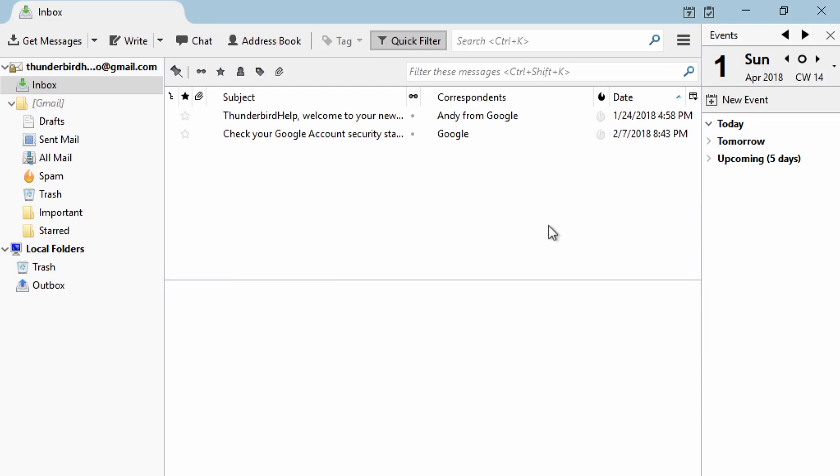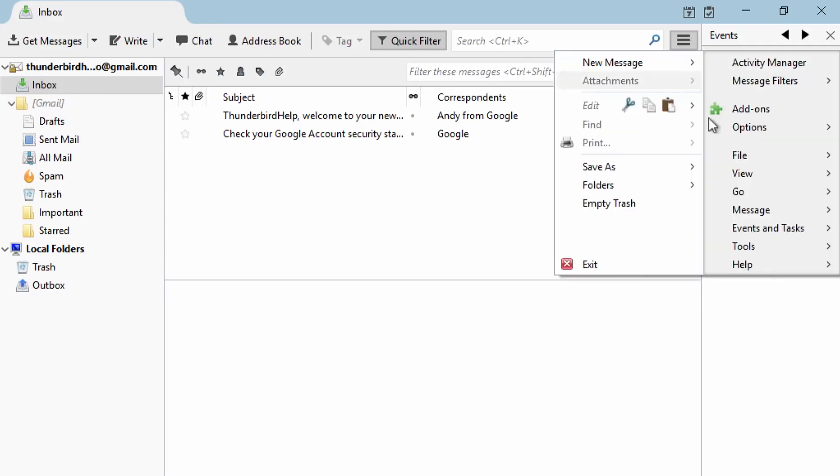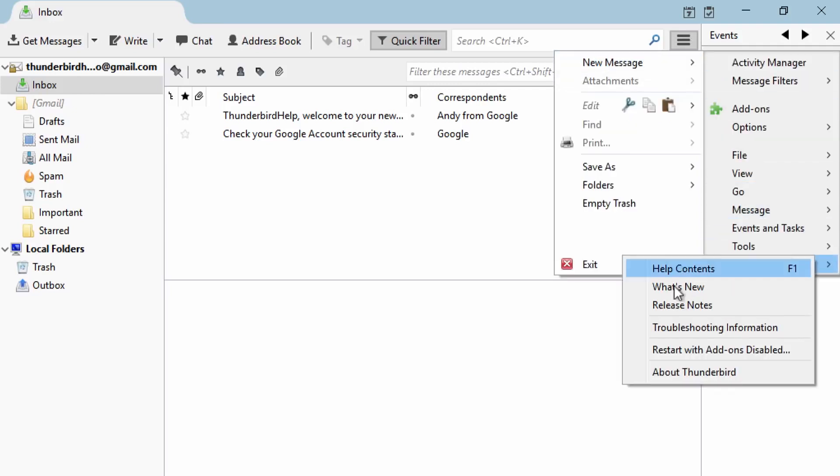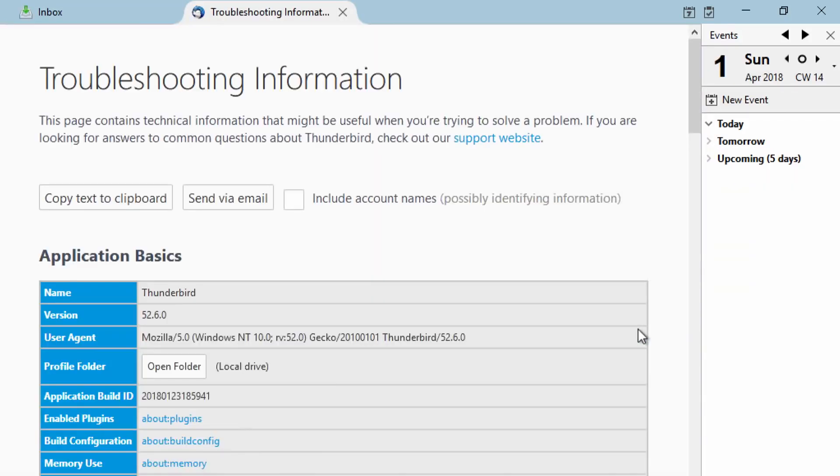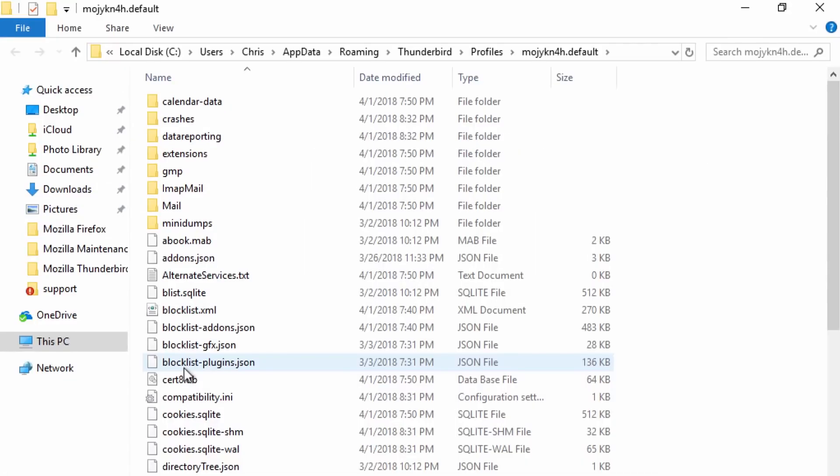To get started, open Thunderbird and click on the Thunderbird menu, then go to the Help menu and select Troubleshooting Information. Click on Open Folder, and this will open your Thunderbird profile data folder in Windows Explorer.